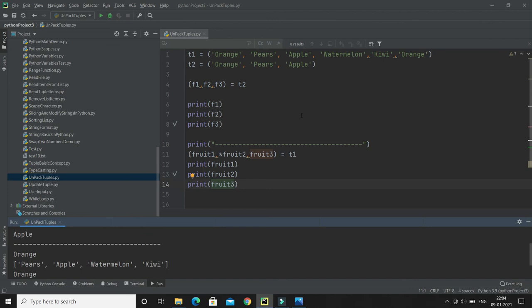That's how basically when you unpack a tuple it works. I hope you enjoyed this video. Big thank you for watching this video and see you in the next video.